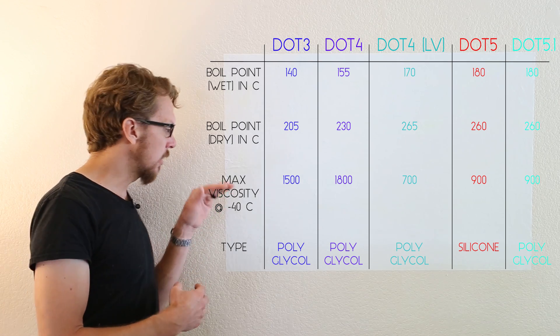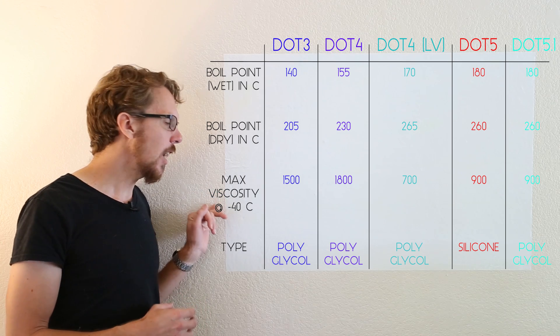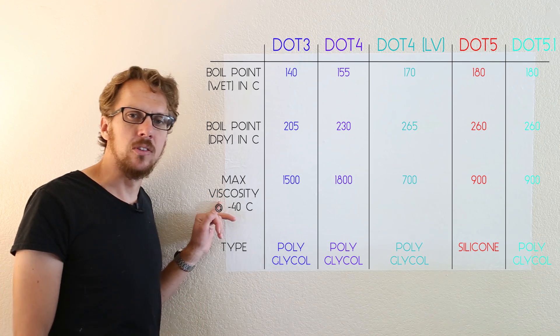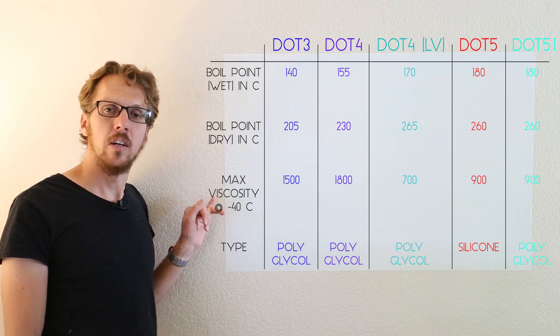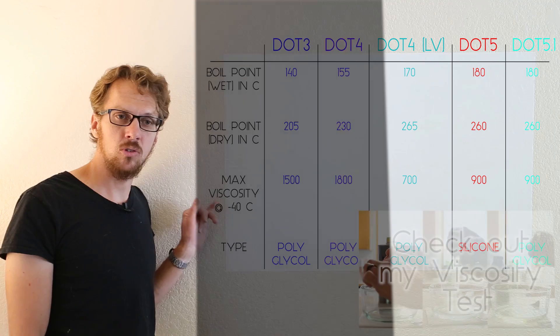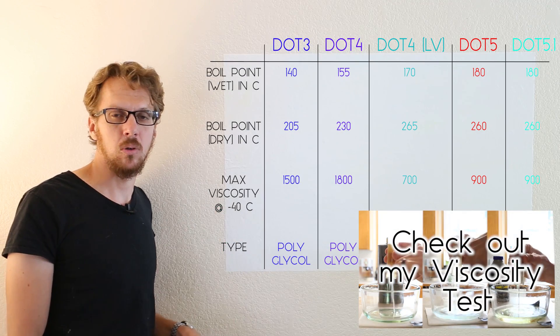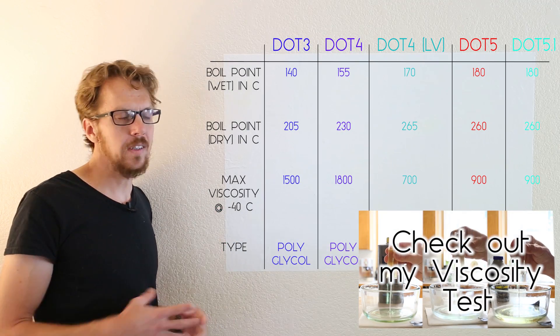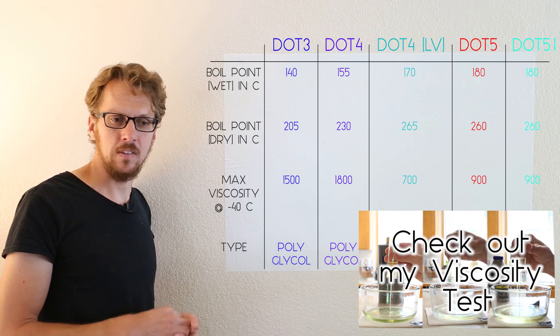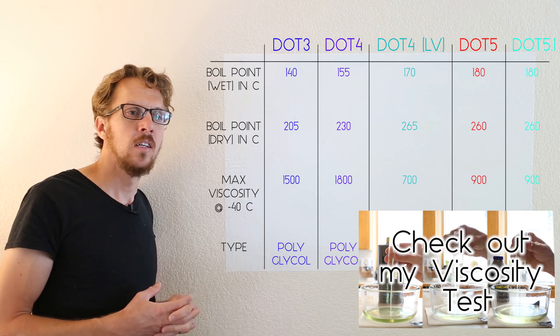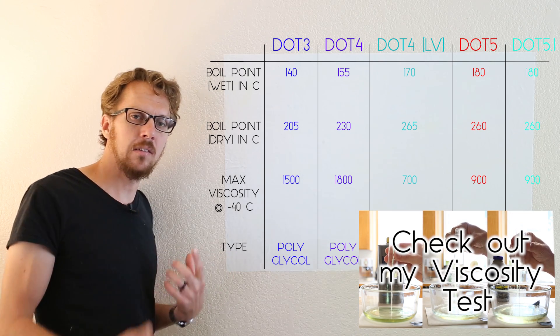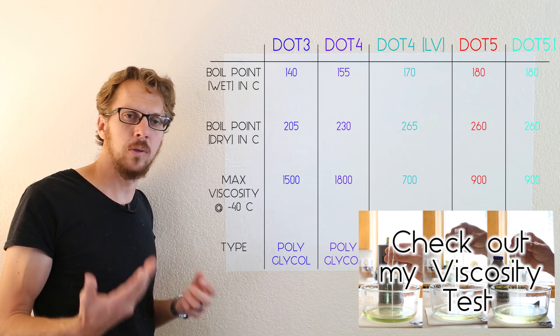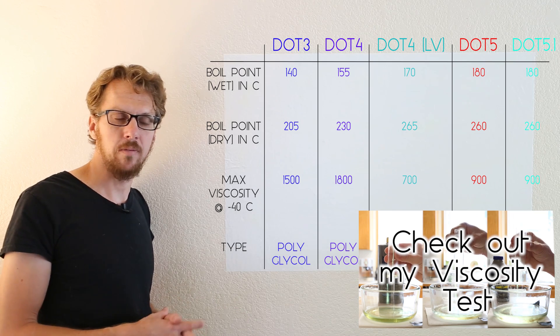Looking down here at the viscosity, viscosity only matters in a few situations. It only matters when the brake fluid is cold and the weather is cold. Once it heats up a bit, all brake fluids are very viscous. What is viscosity? Basically, it's how easily the fluid flows through something.